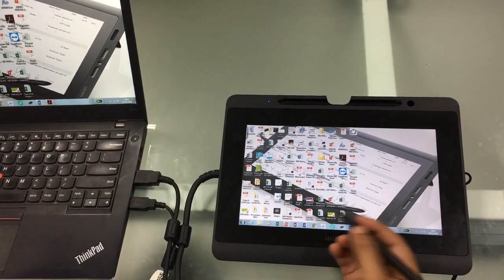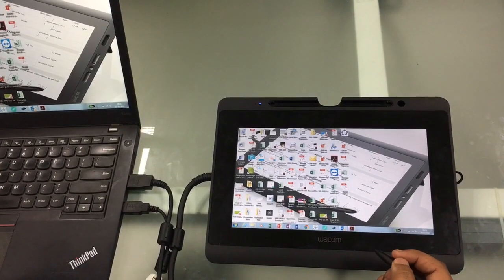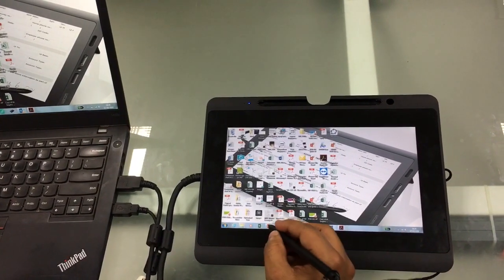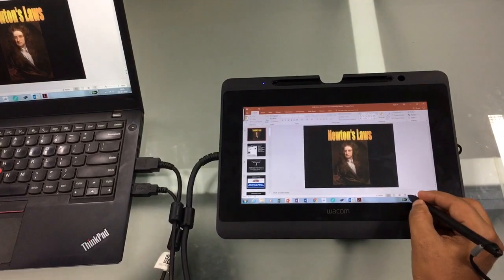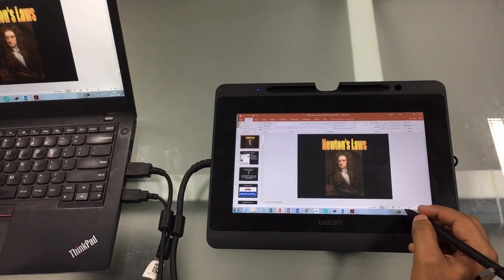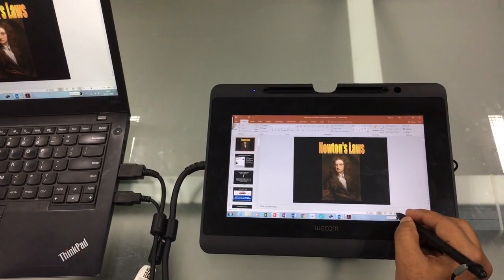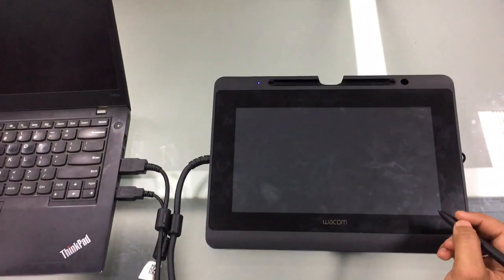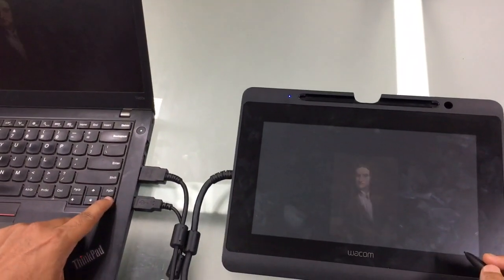You can annotate any Word, Excel, or PowerPoint file. I'll do a small demonstration on a PowerPoint presentation file. So let's say I want to teach Newton's law of motion — I can put it into presentation mode and then start my lecture.